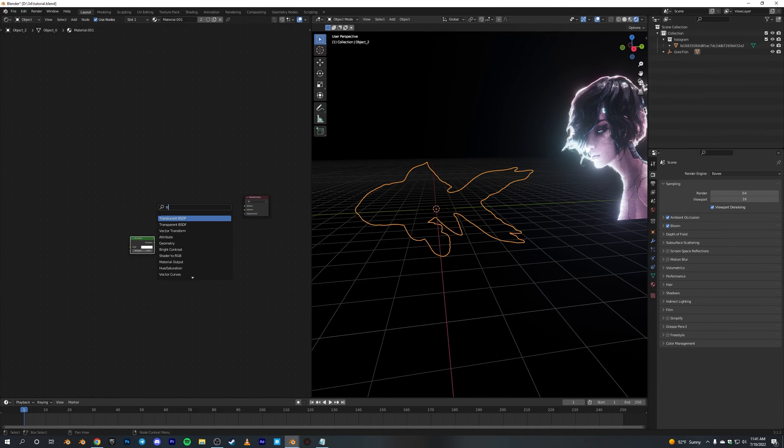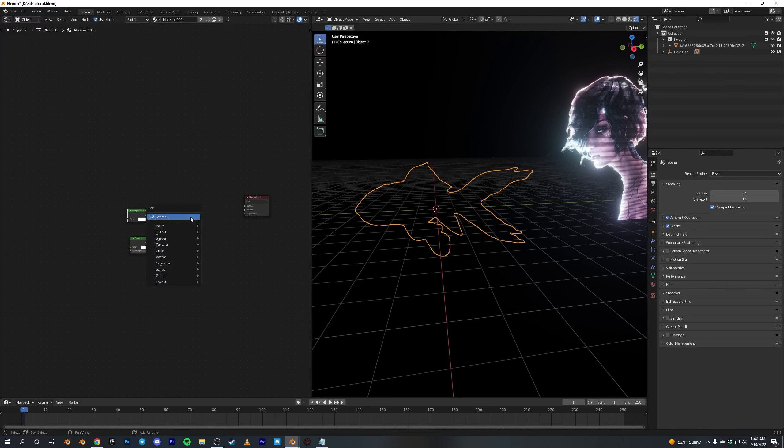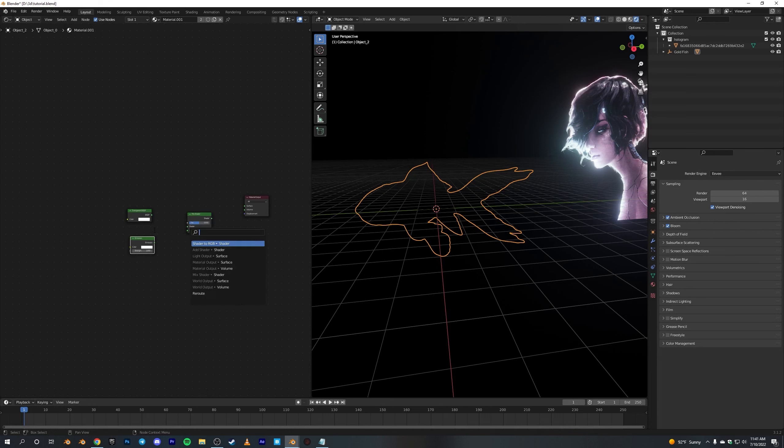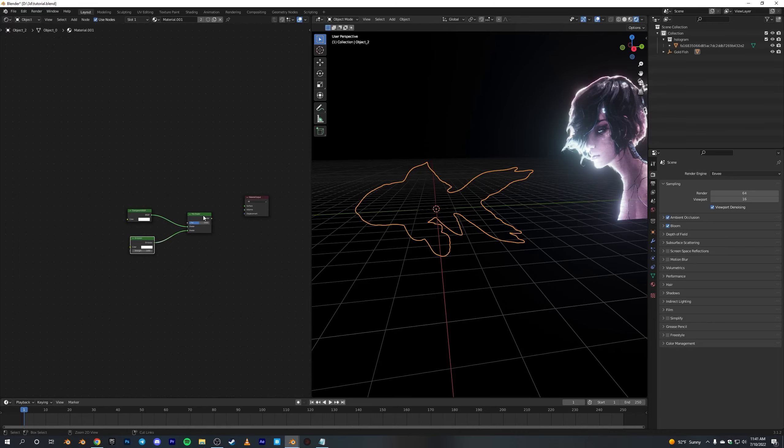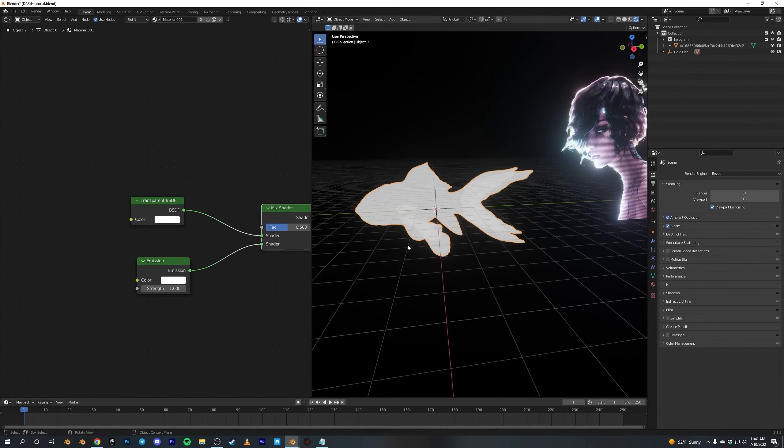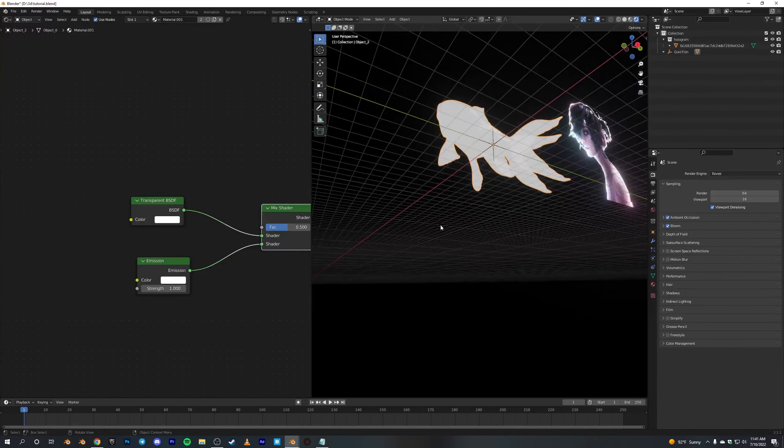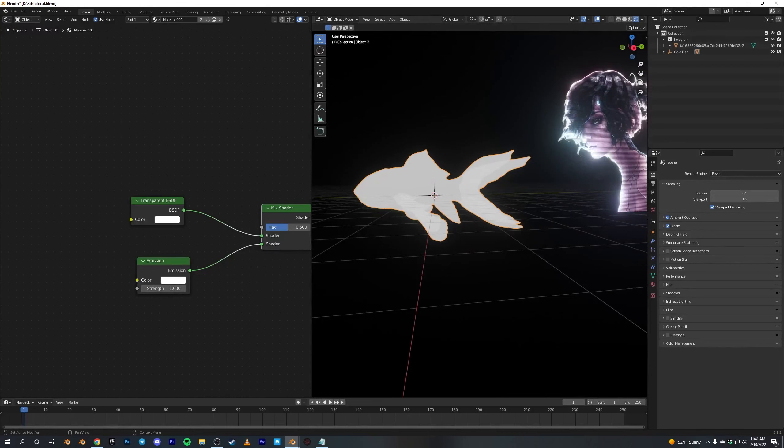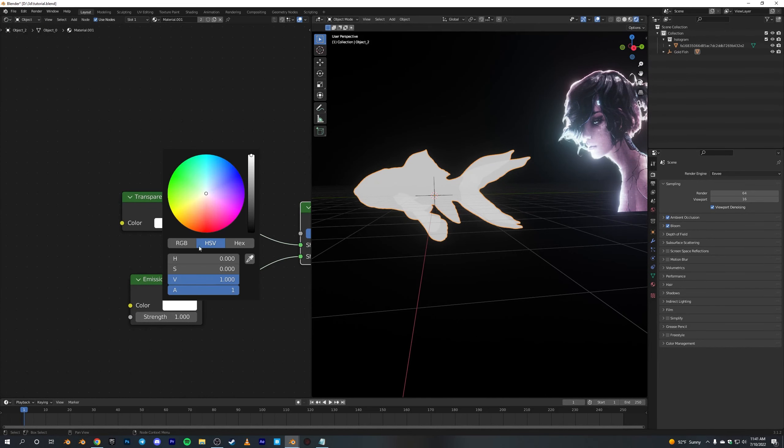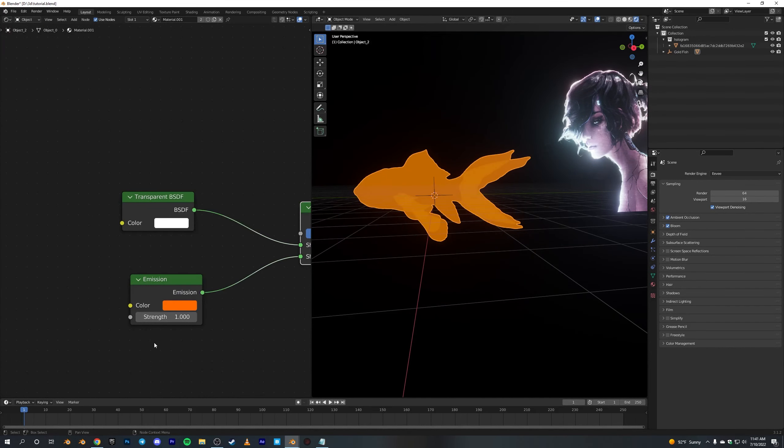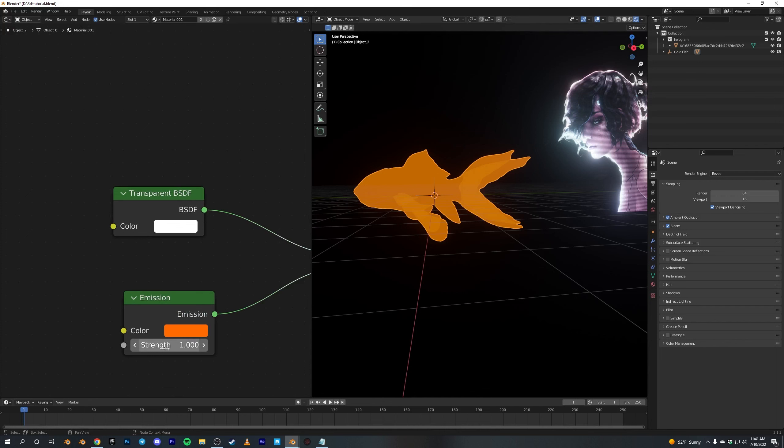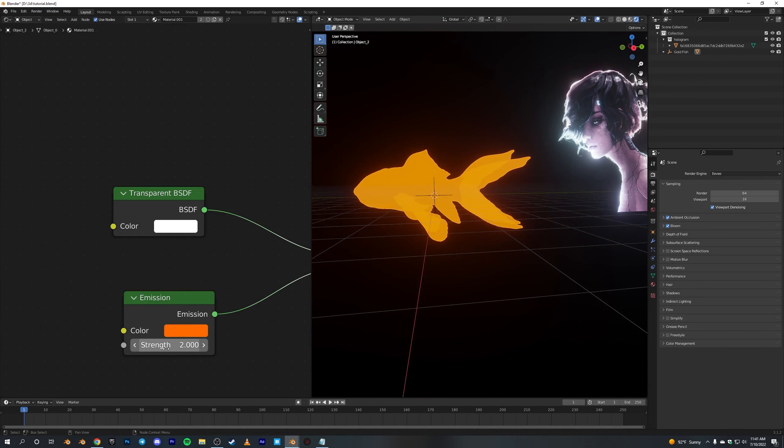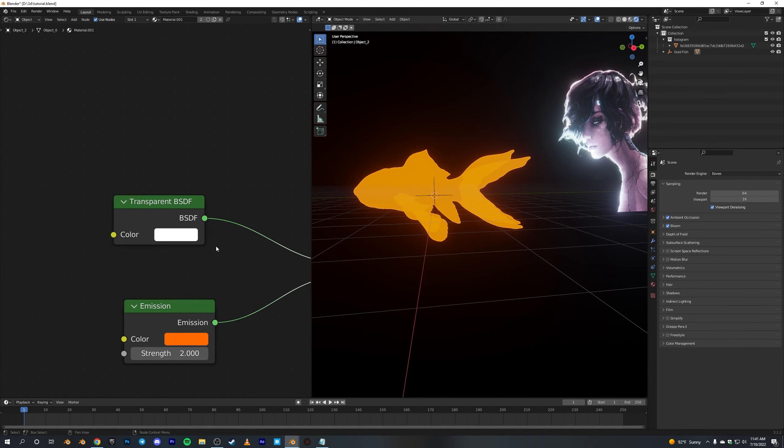Basically we need one Emission node, a Transparent BSDF, and a Mix Shader. Connect these two in the Mix Shader and the Mix Shader into the surface. So basically you can make this white stuff blue or orange, and crank up the strength to five, maybe two - yeah, that works.